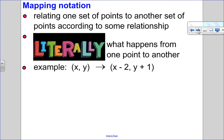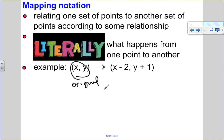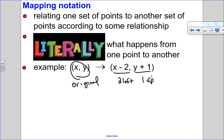Mapping notation is how I relate one set of points to another, and it is literally what happens from point to point. For example, (x, y) becomes (x minus two, y plus one) — so minus two literally means I'm going two to the left, and adding one to y literally means I'm going up one unit. Mapping notation is literally what is happening point to point.